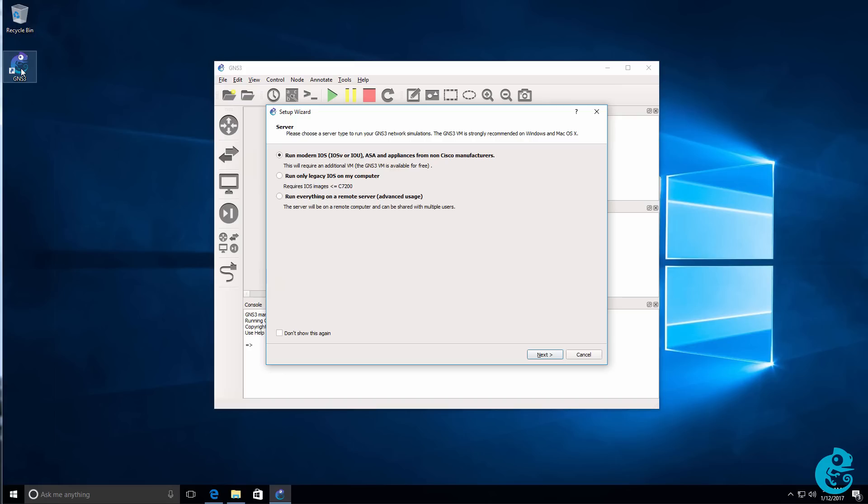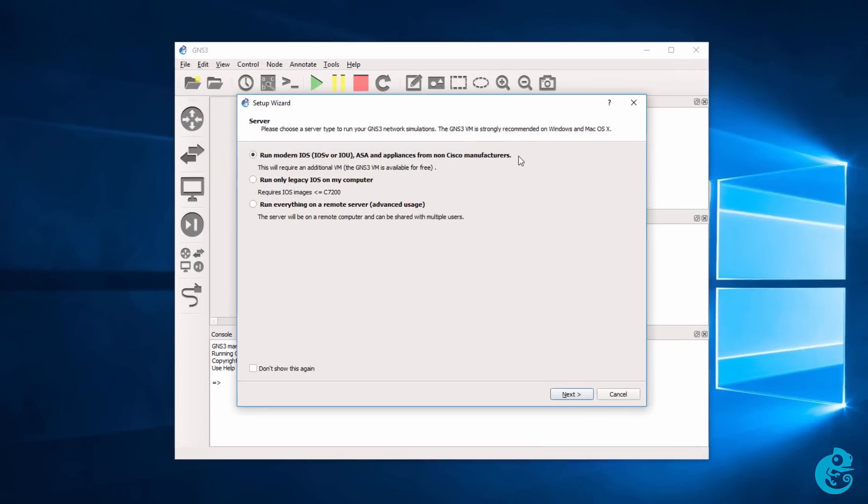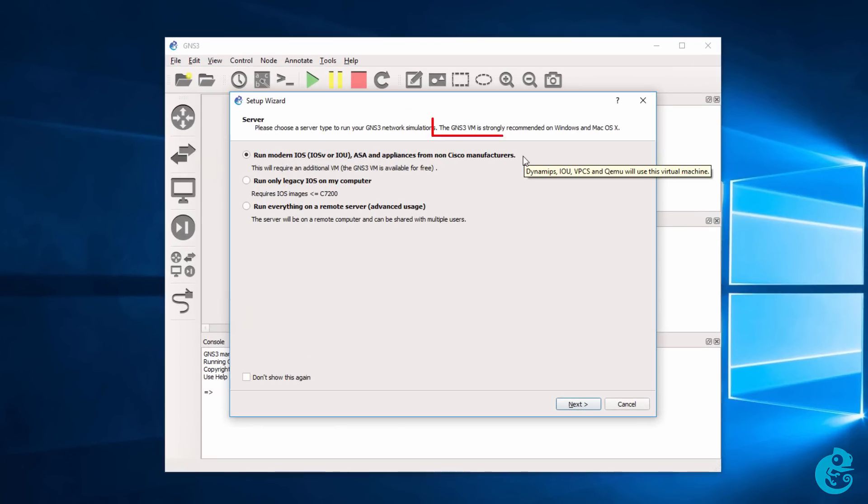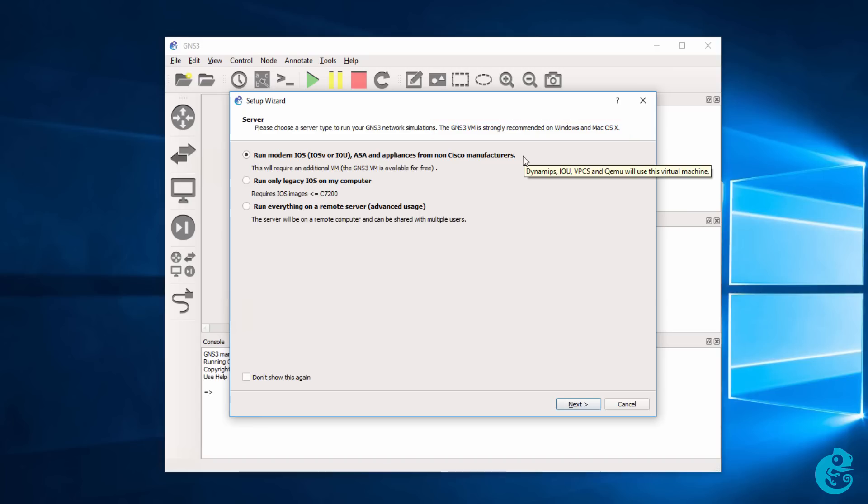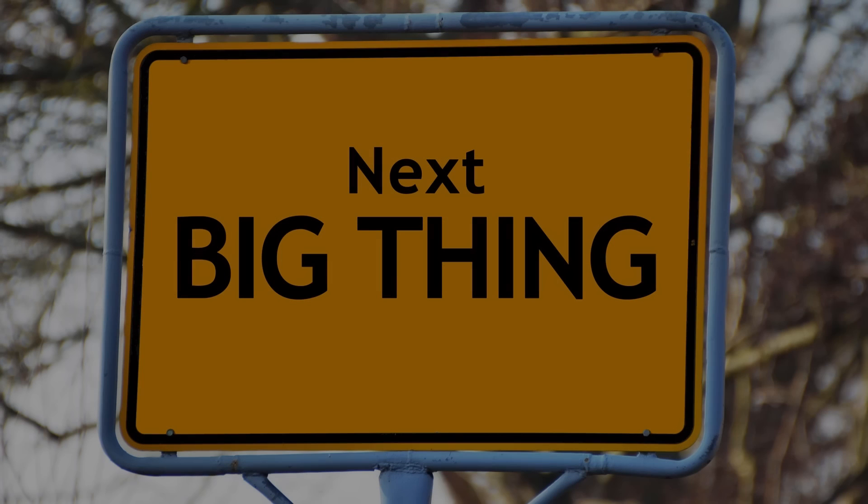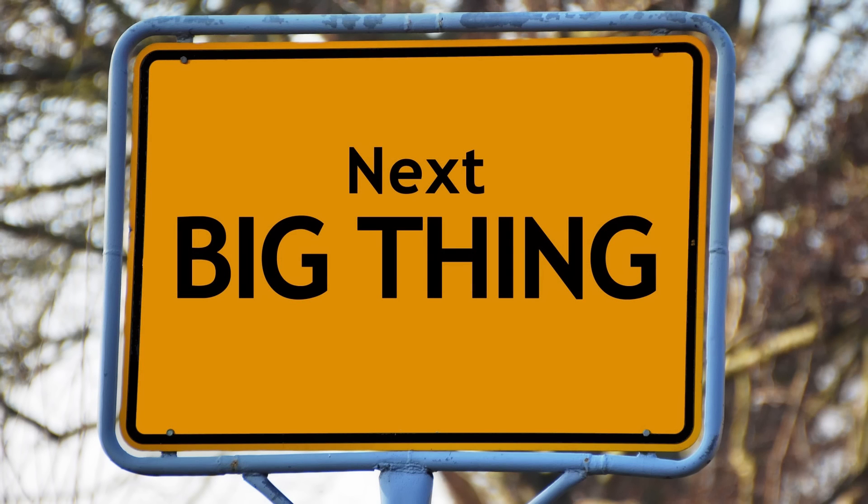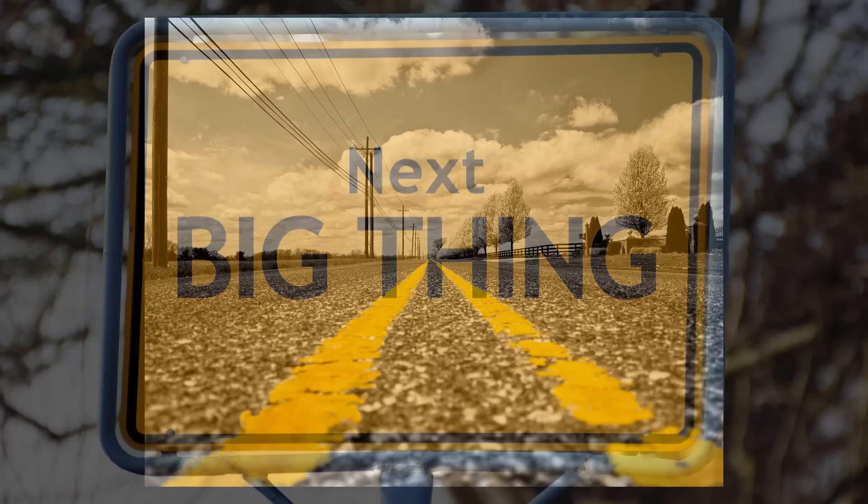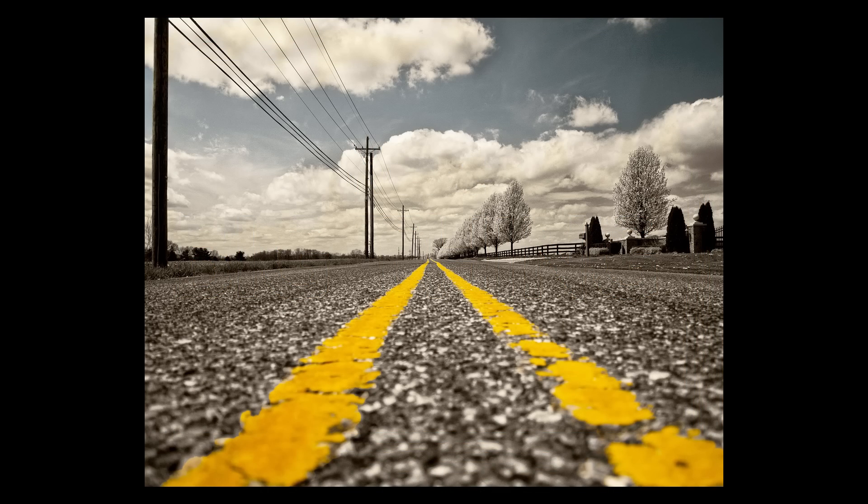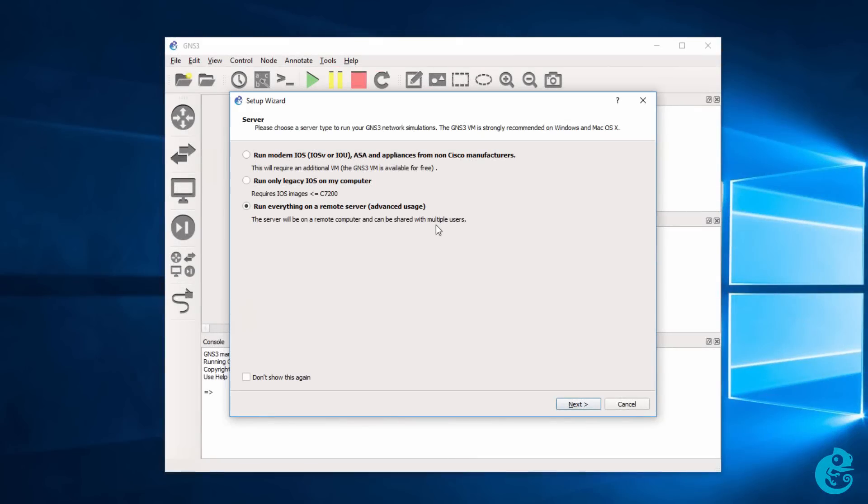When GNS3 starts up for the first time, the setup wizard is displayed. We're told once again that the GNS3 VM is strongly recommended on Windows and Mac OS. If you want to run a modern iOS, such as iOS V or IOU or ASAV or any other appliances from the GNS3 website, you should use the GNS3 VM. That's the way of the future. That's the best way to do things. You can also run the GNS3 VM on a remote server, such as on ESXi, if you want to share the GNS3 install with multiple users.